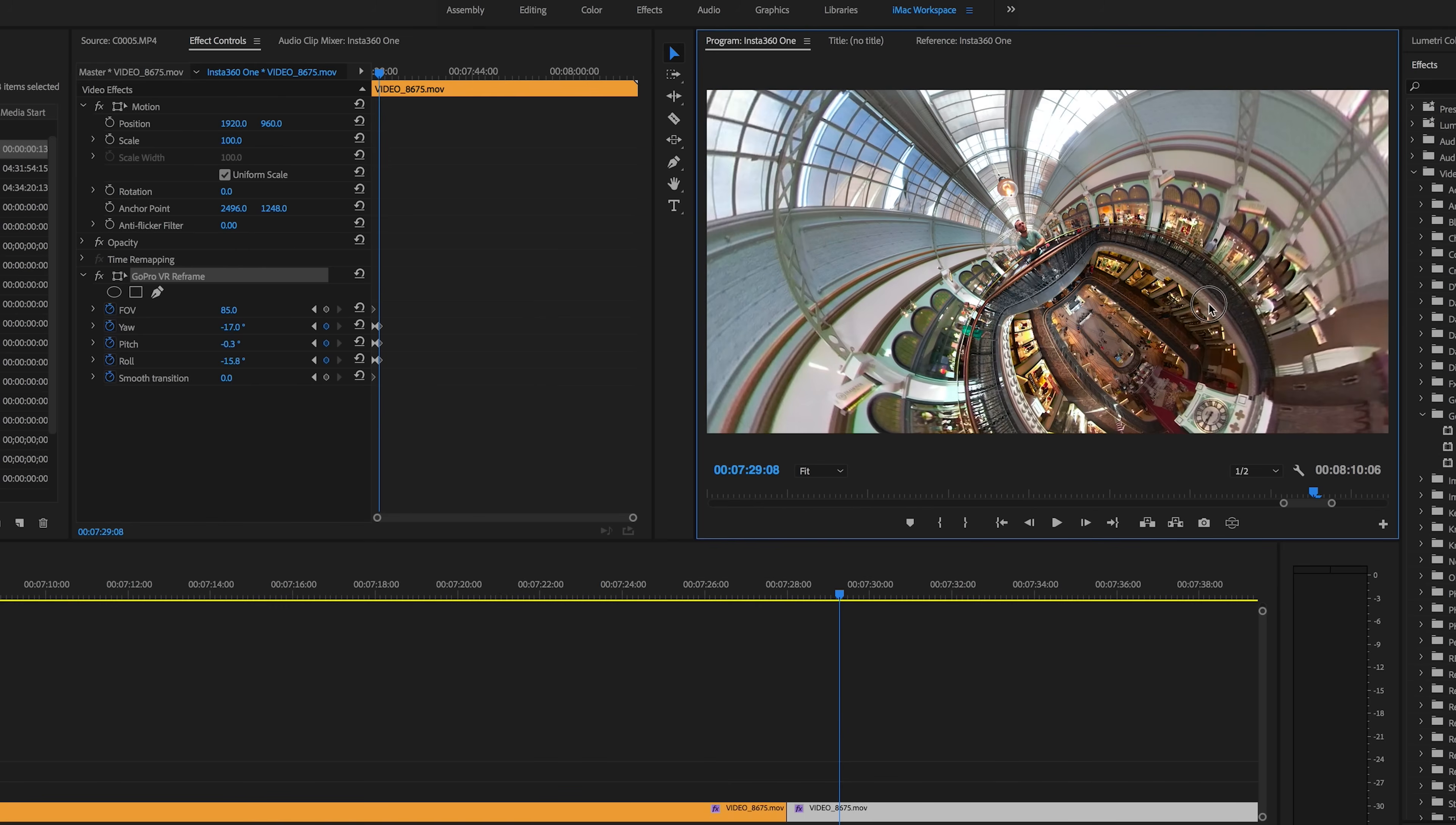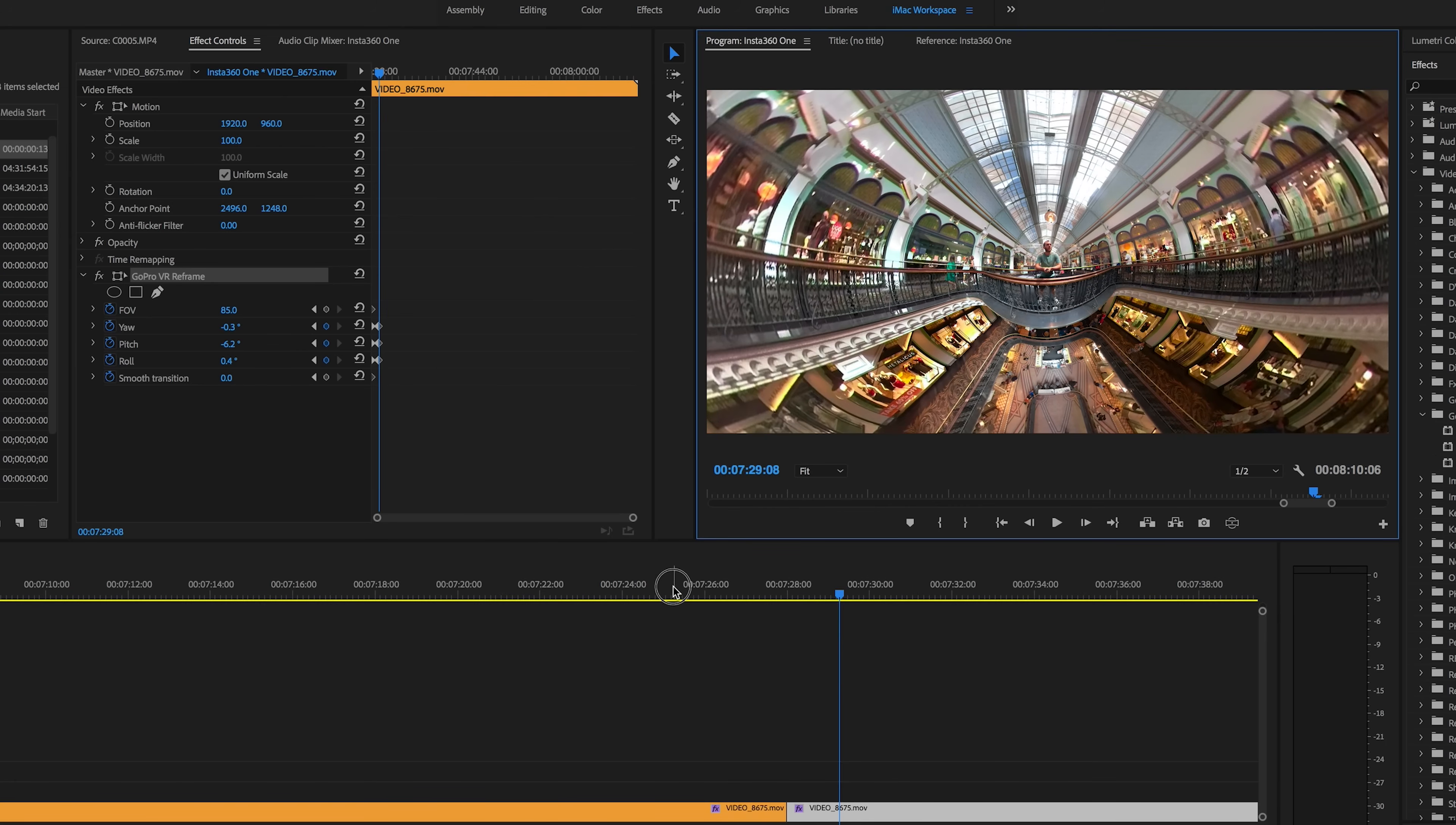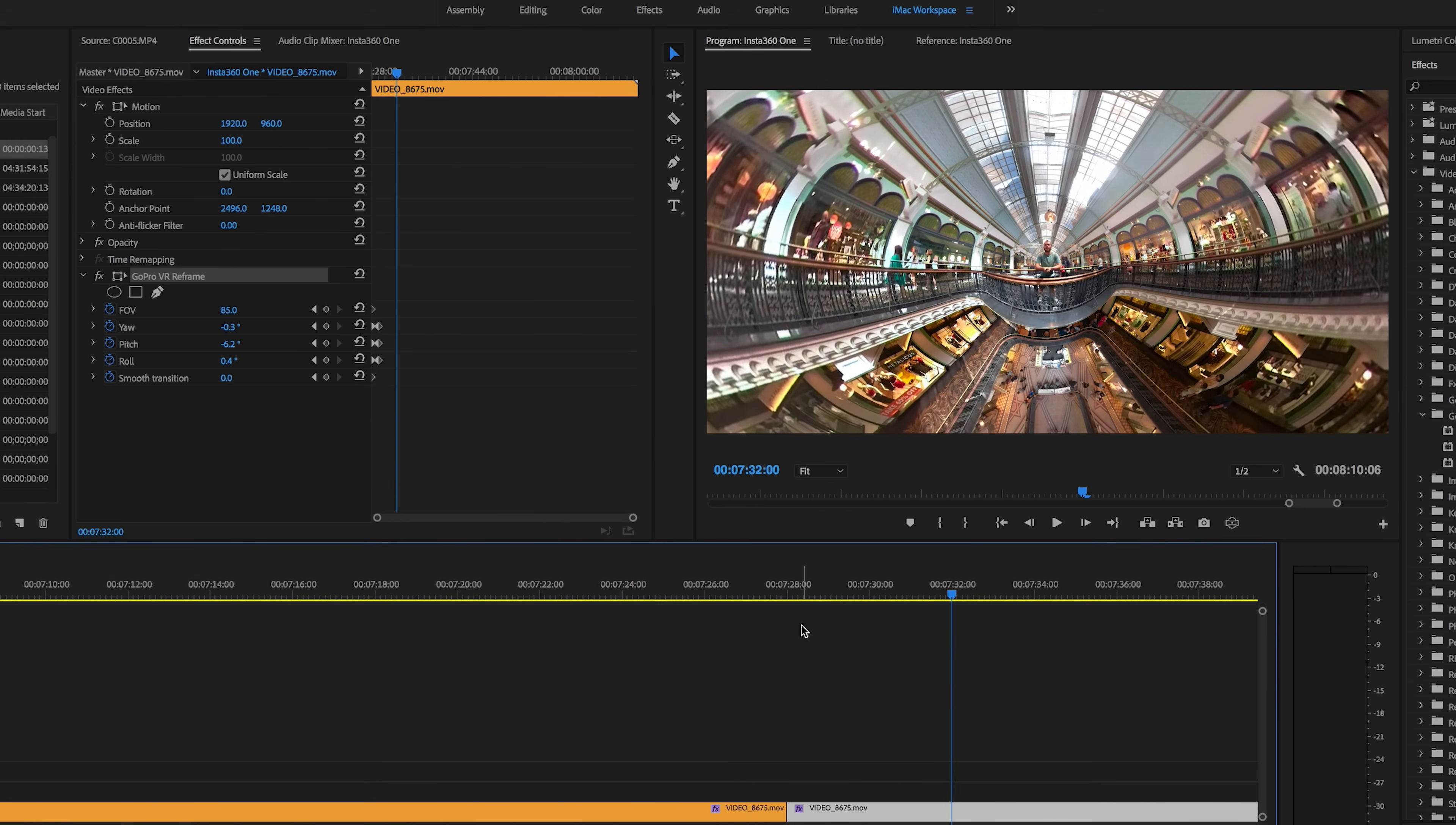And now we're going to move to our second keyframe. And I think I want to change the perspective to be something like this. So if we move right back, we can see it holds on the tiny planet view and then suddenly it initiates that movement after the pause.